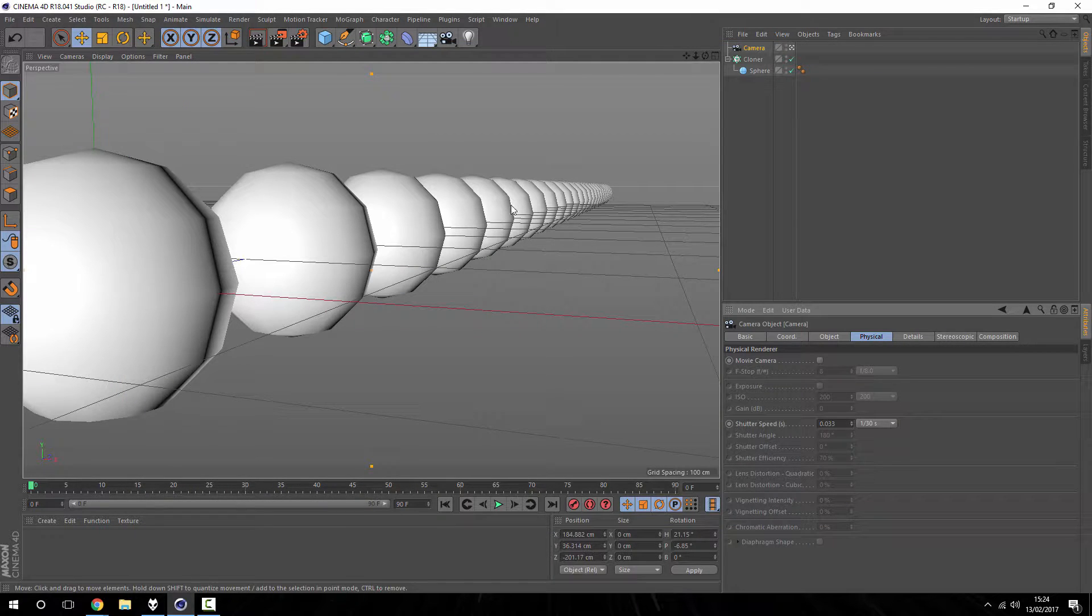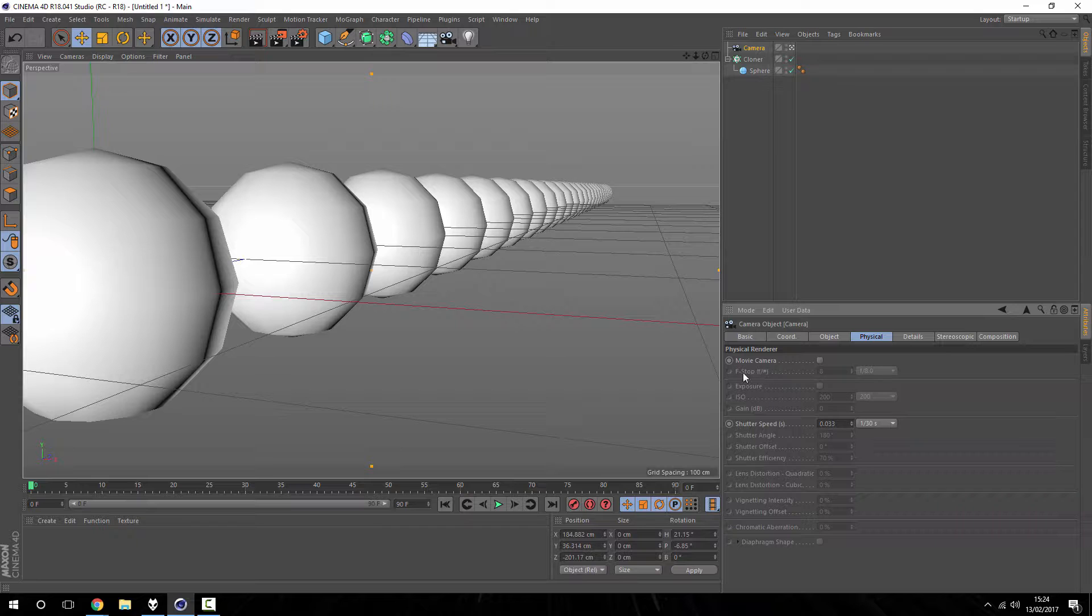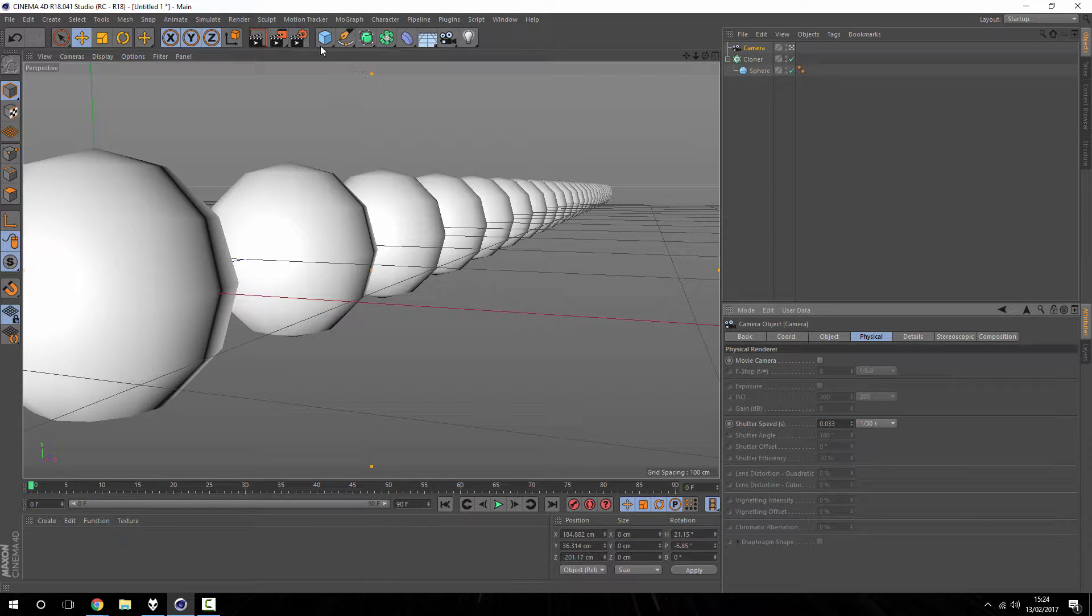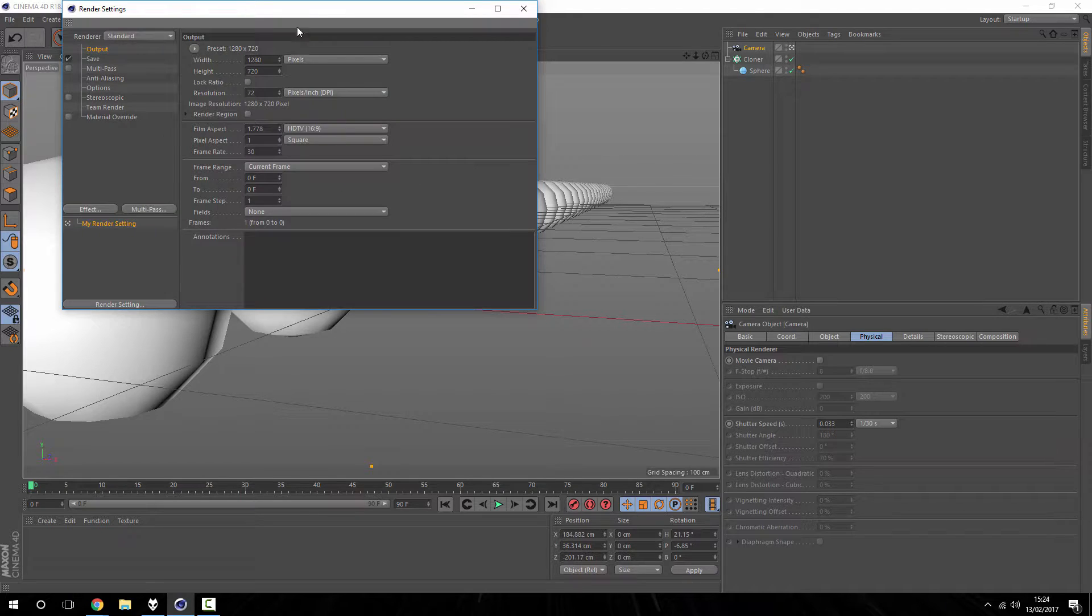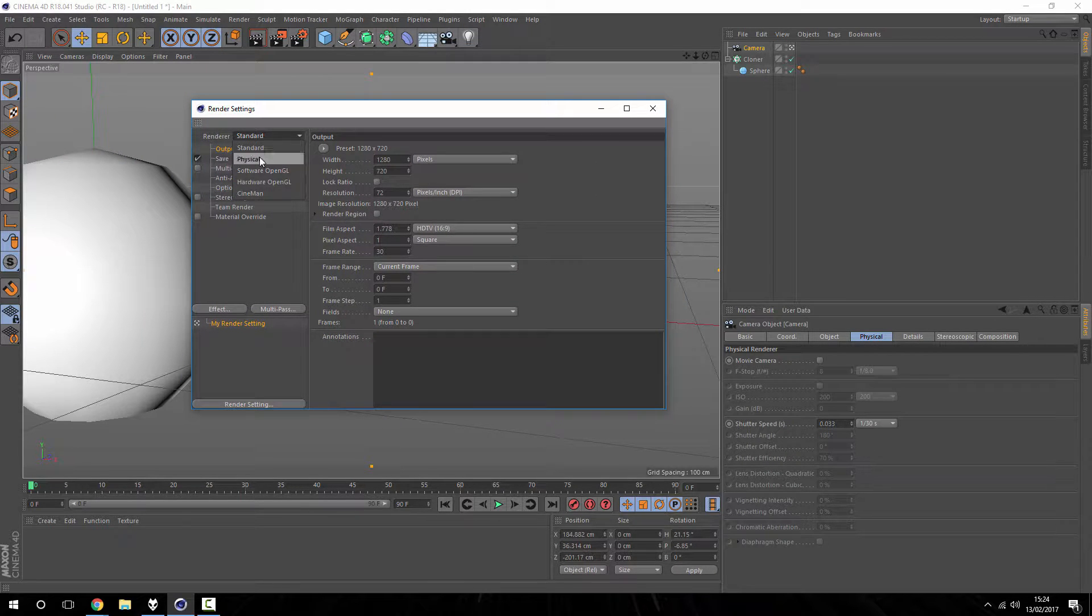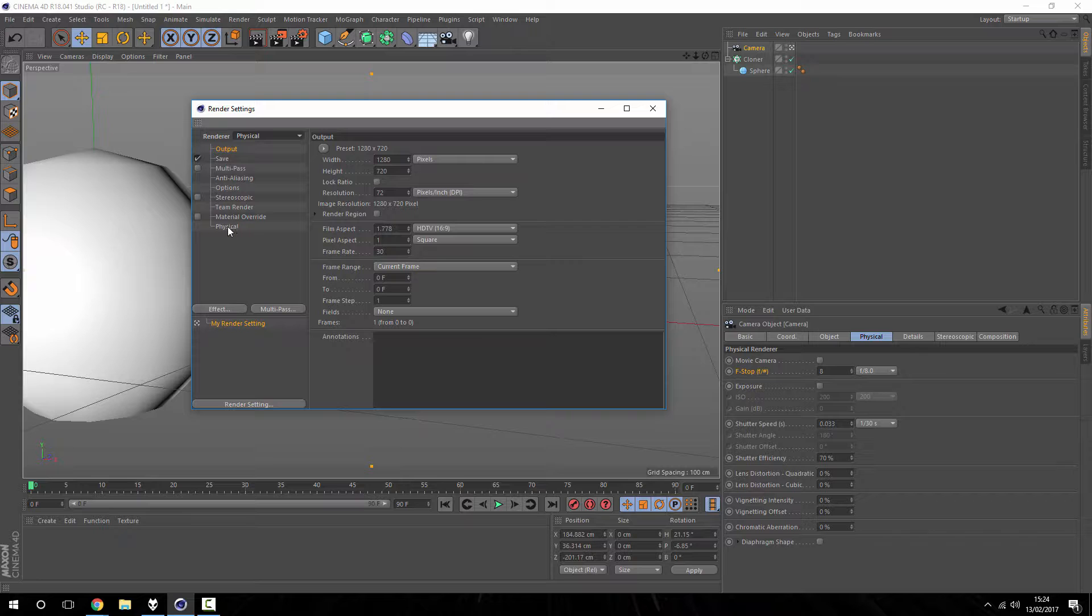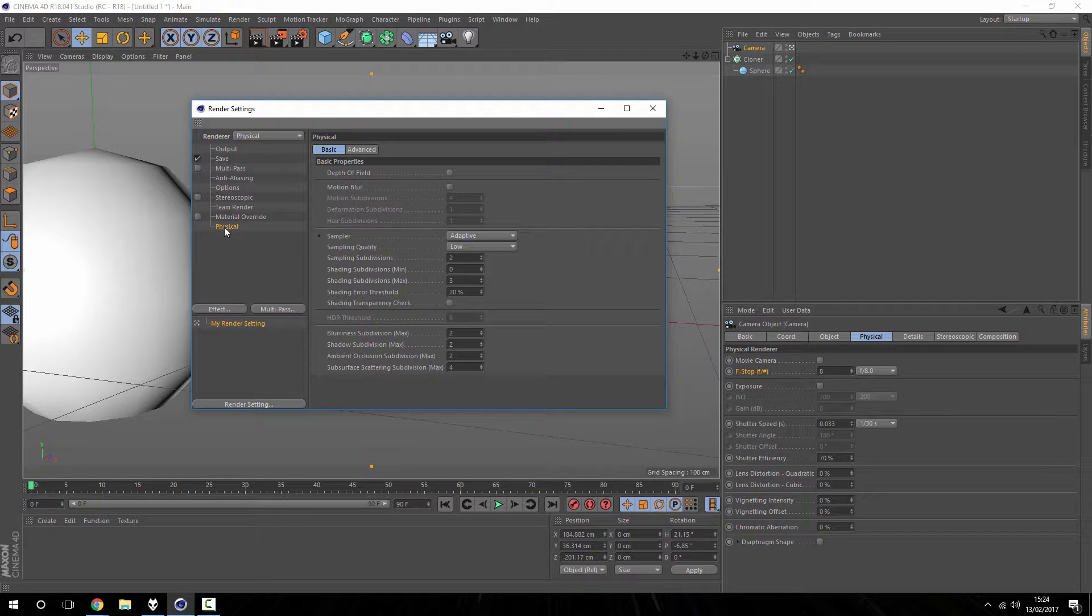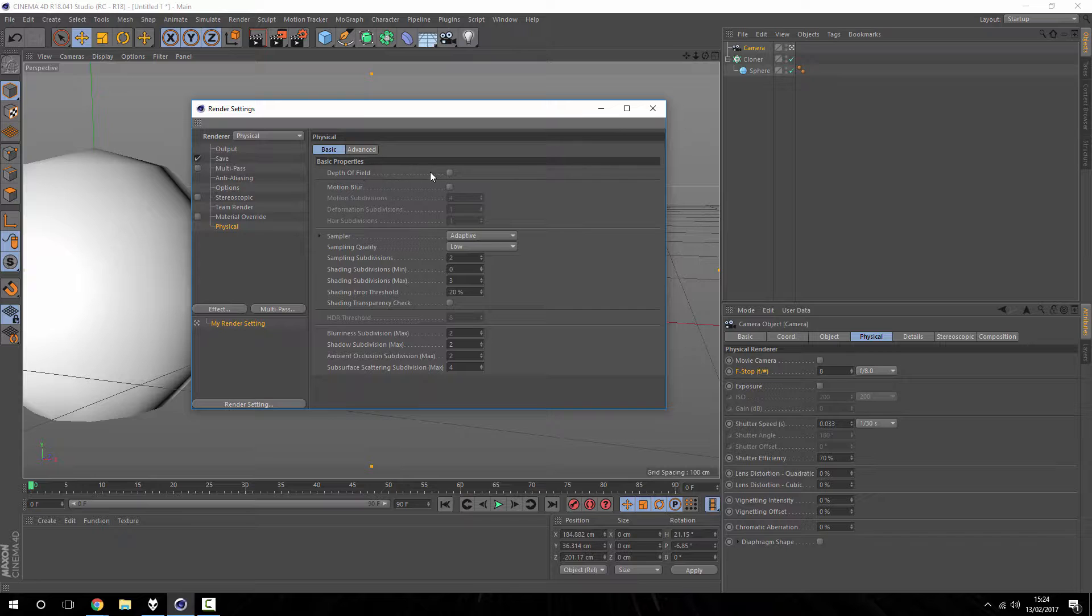As you can notice, this is all grayed out, it won't let us change it. So what we need to do is go to your render settings and under renderer choose physical, and you'll see you get an extra option here.